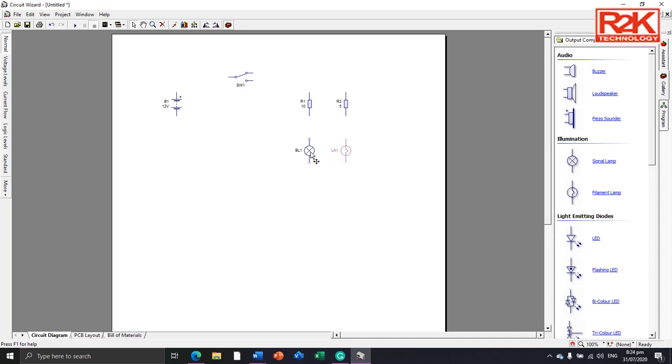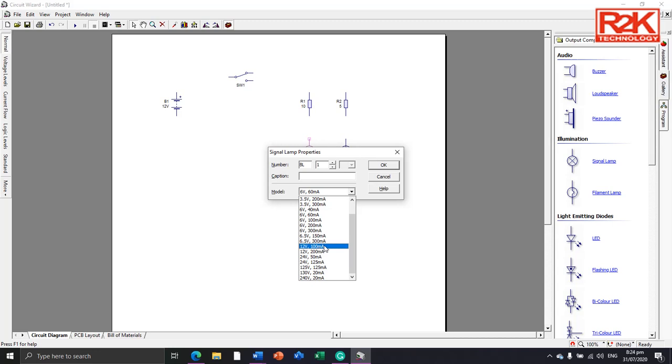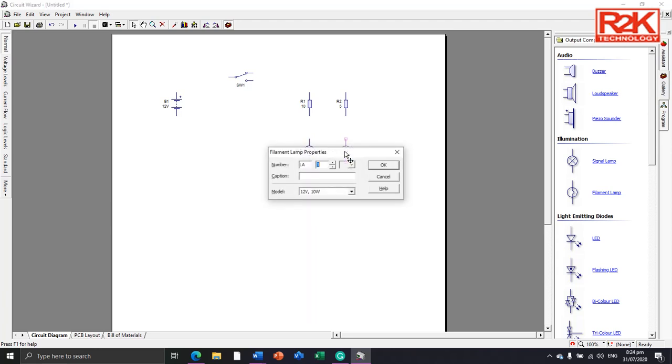Double-clicking this to assign its value to 12 volts and power of 1 watt and current of 100 milliamps, while LA1 is 12 volts and 10 watts.